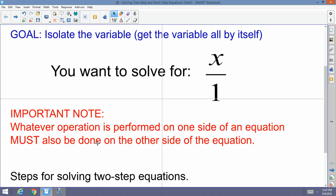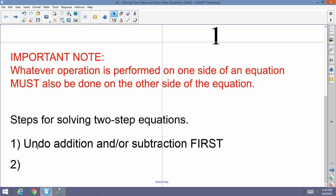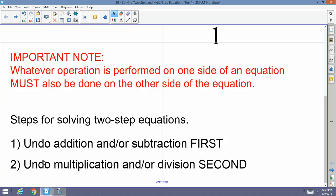Now, the steps for two-step equations. Step one: undo any addition and/or subtraction first. If anything is being added to or subtracted from x, undo that operation first. Step two: undo multiplication and/or division second. If something is being multiplied to x, divide to cancel it; if something is being divided, multiply to cancel it.